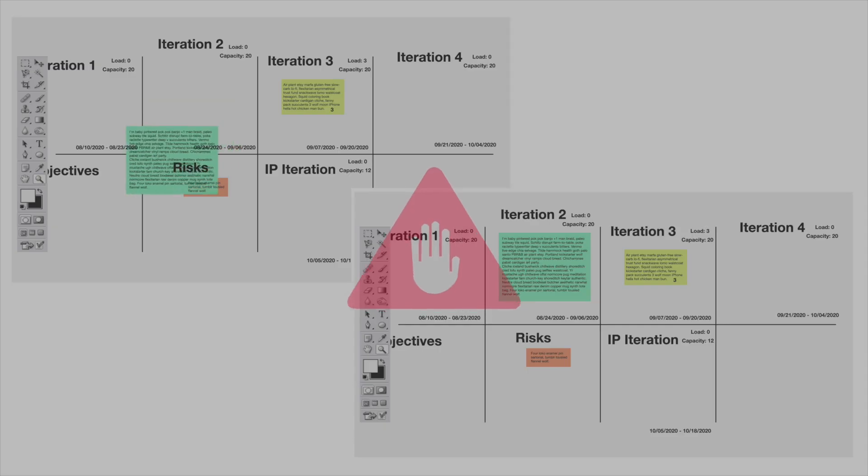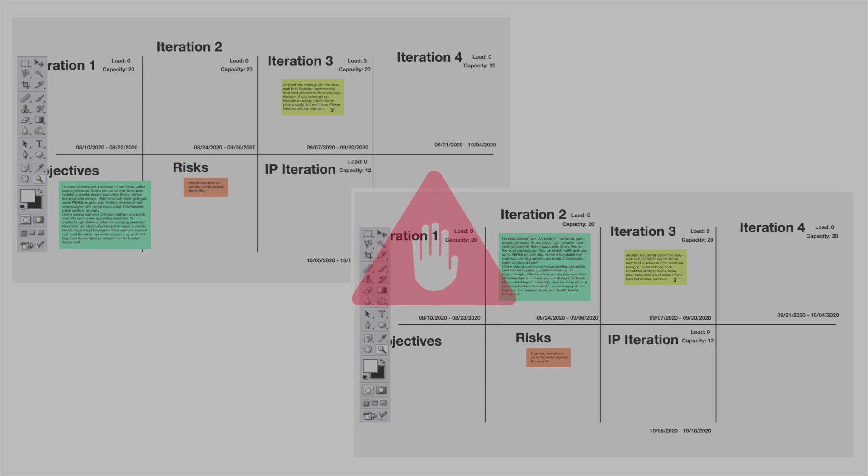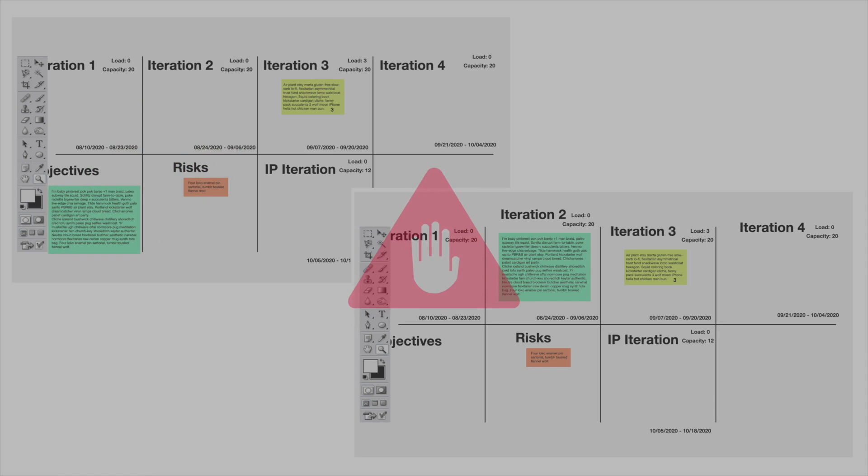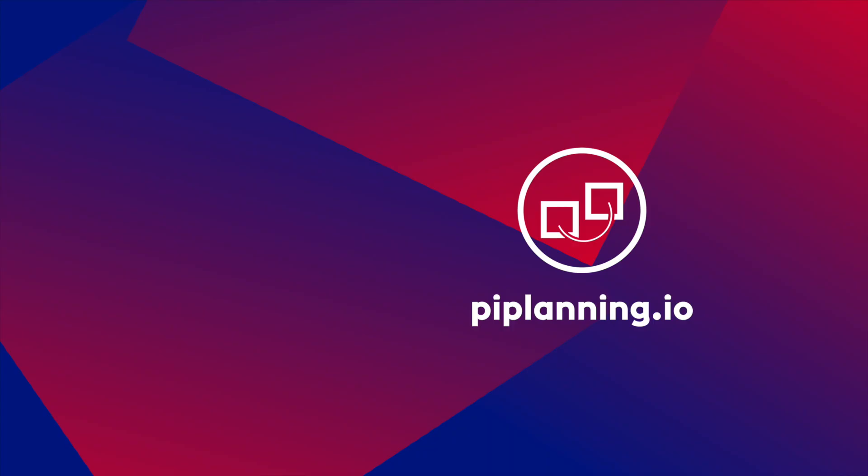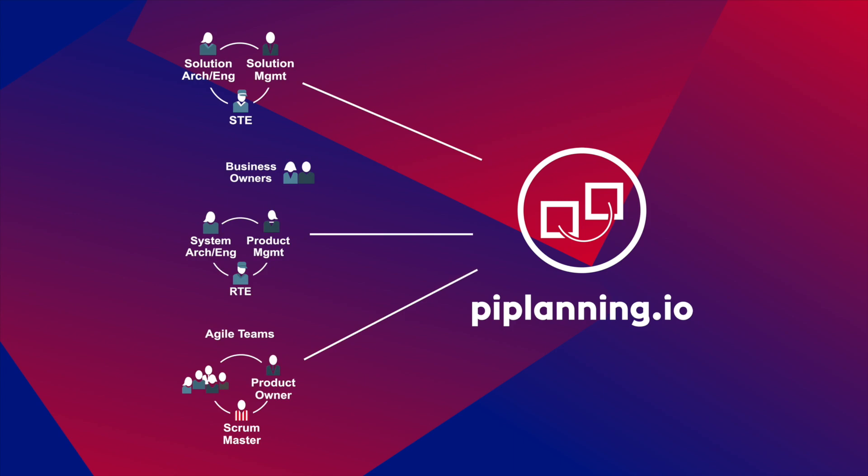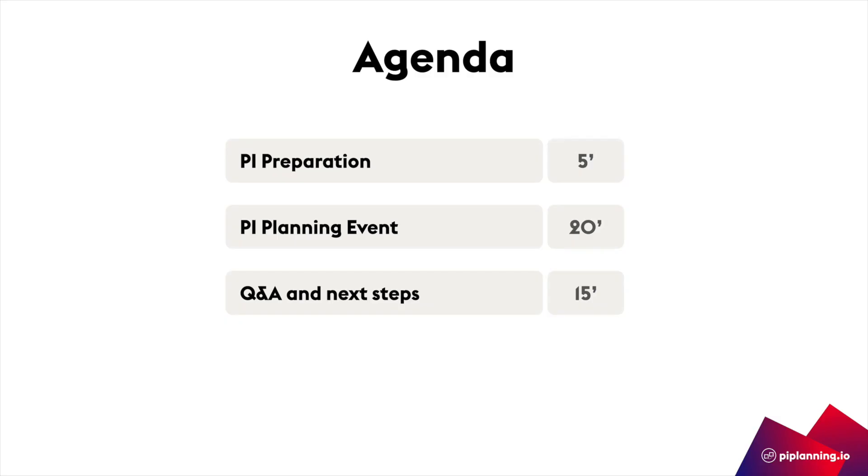We can't use any clunky tools for PI Planning where there is no built-in consistency, for example, across different team boards. With PI Planning.io, we target the different roles in the scaled agile framework and enable that their collaborative events get more effective. How so? That's what we will go through in this demo.